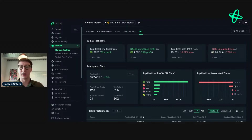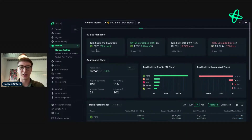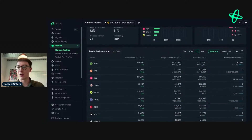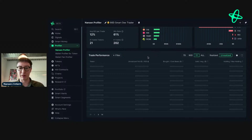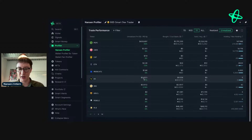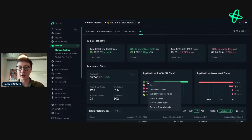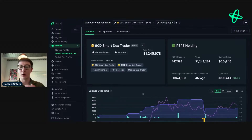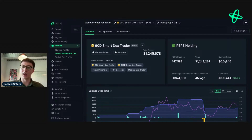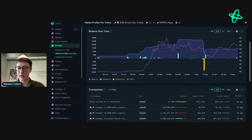Looking at this 90-day smart dex trader — they turned $38K into $50K, $32K profit. I'm going to go to unrealized profit to see where they're at — 55%, nothing else too major. I'm going to right-click and go to 'Wallet Profile for Token,' which tells us everything we need to know about the address and the token. We're making improvements here to integrate the new PNL and also visual changes to make it even better.